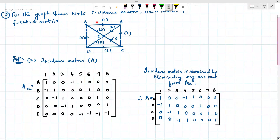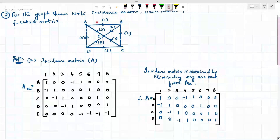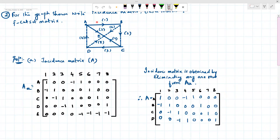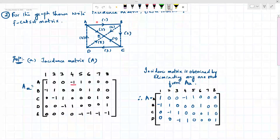Now let's write the incident matrix. At node A, the connected branches are the first, fifth, and fourth branches, so assign one to those and zero to the rest. For direction: outgoing current is taken as positive and incoming is taken as negative. Branches one and five are outgoing, so written as positive; branch four is incoming, written as negative.